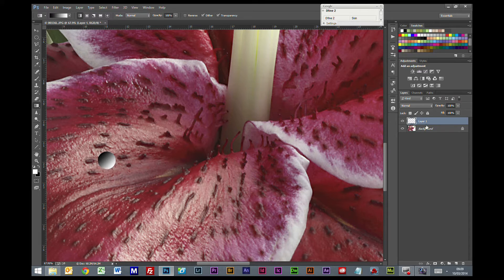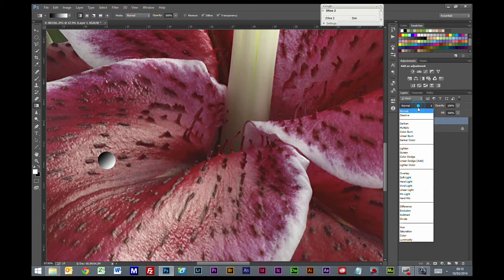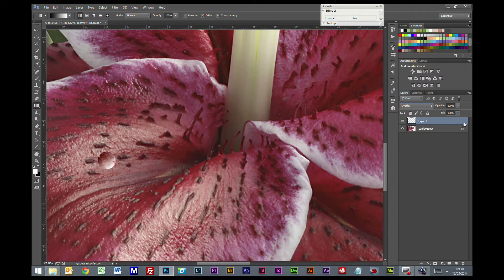Now control D to deselect. Now we have done our gradient we are going to change the blending mode of this layer to overlay.